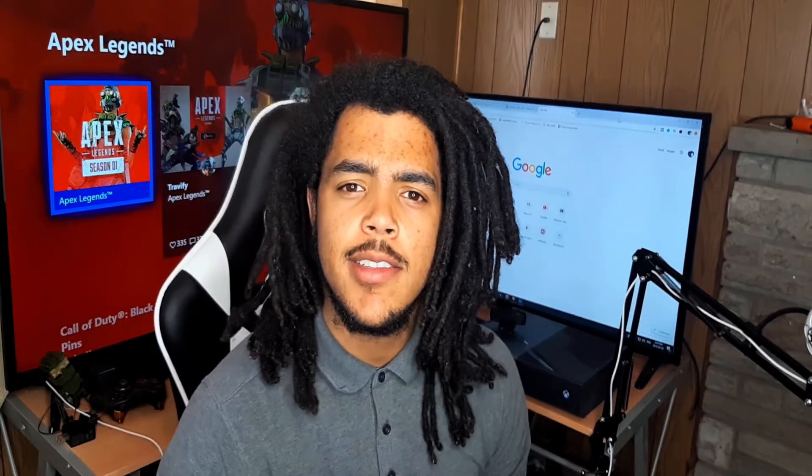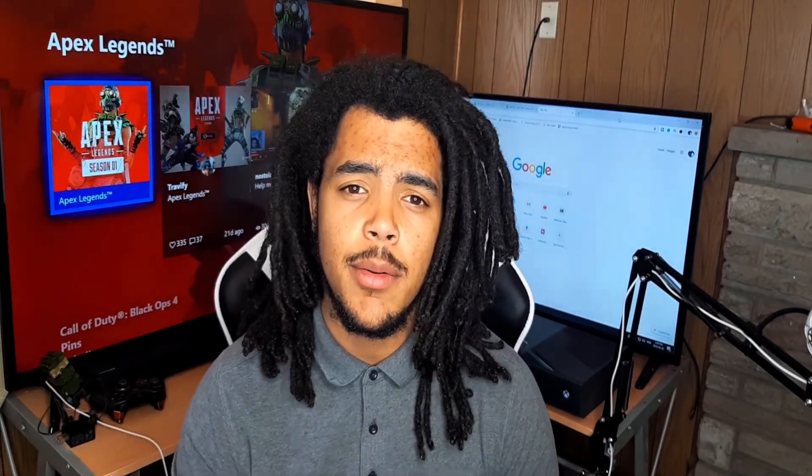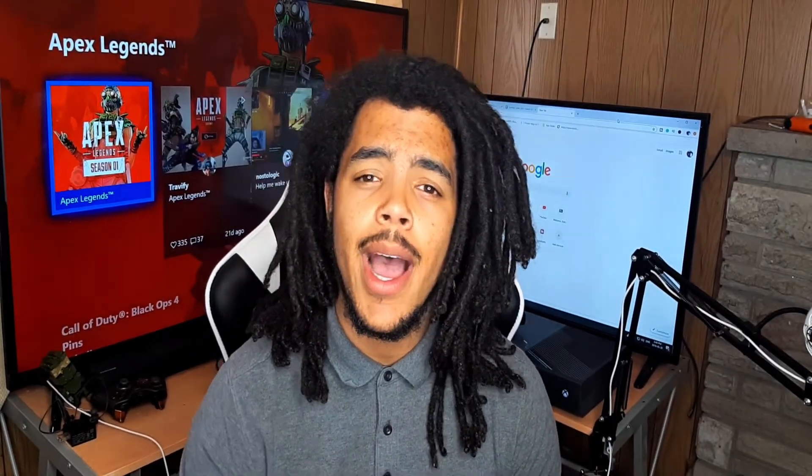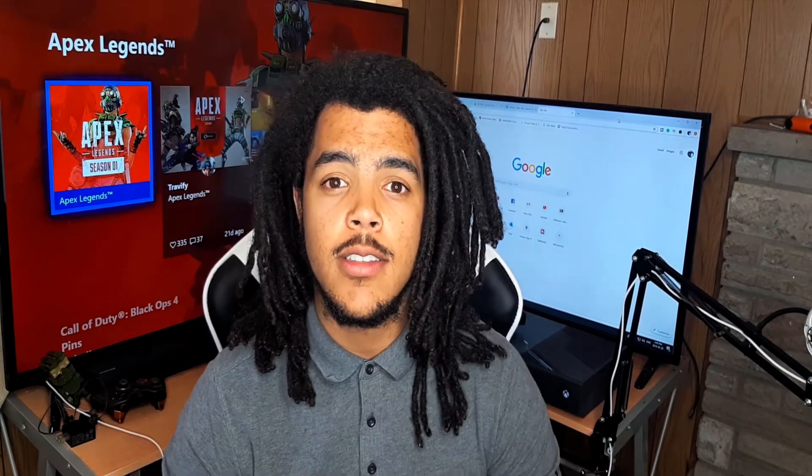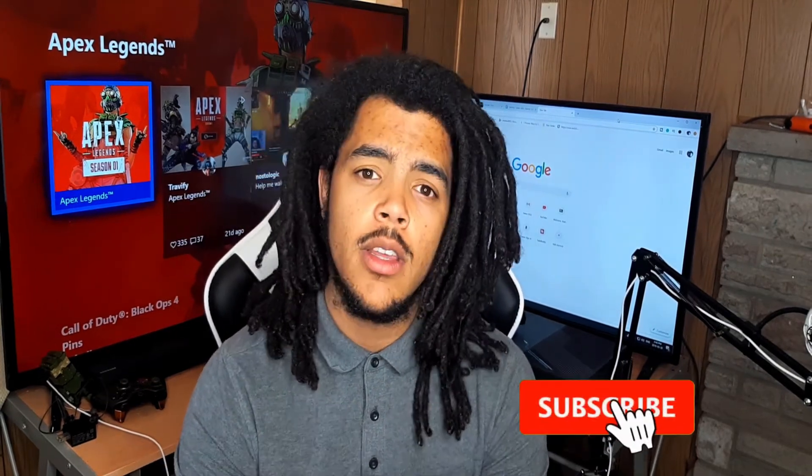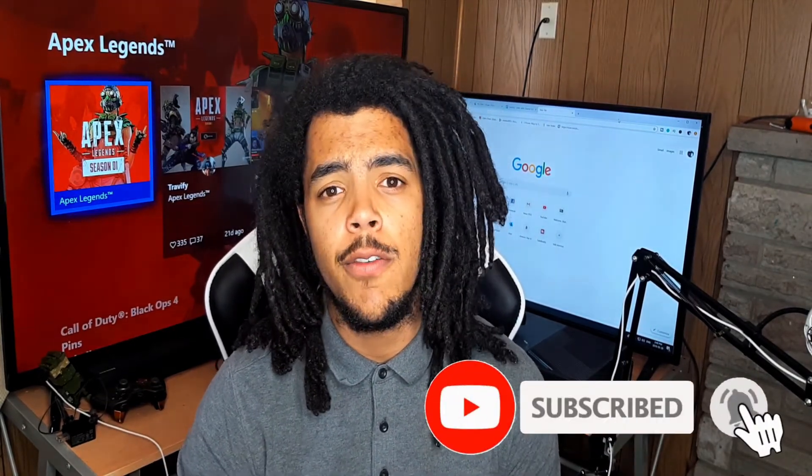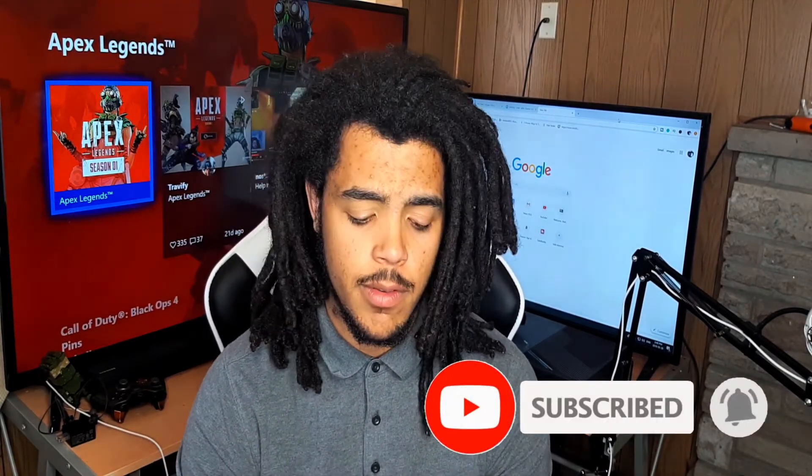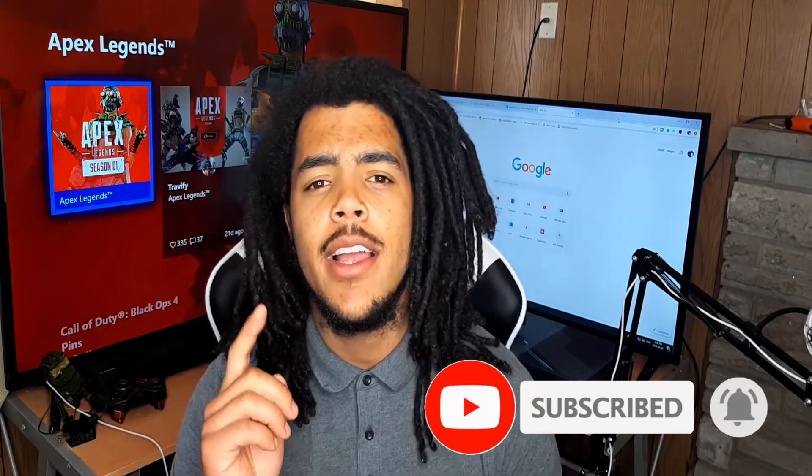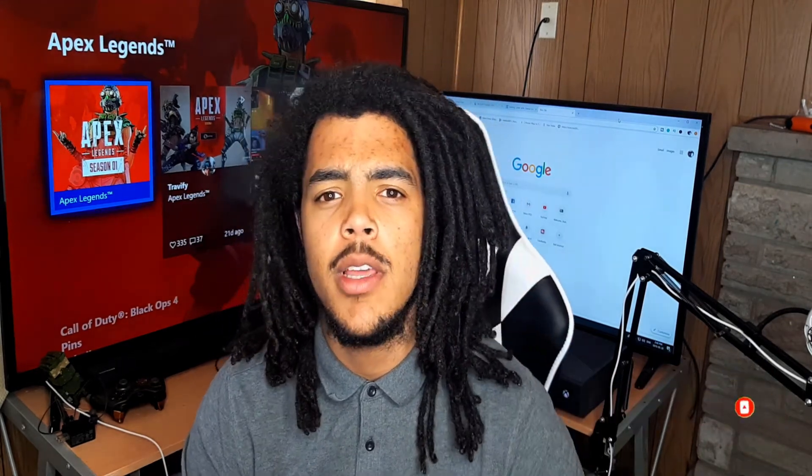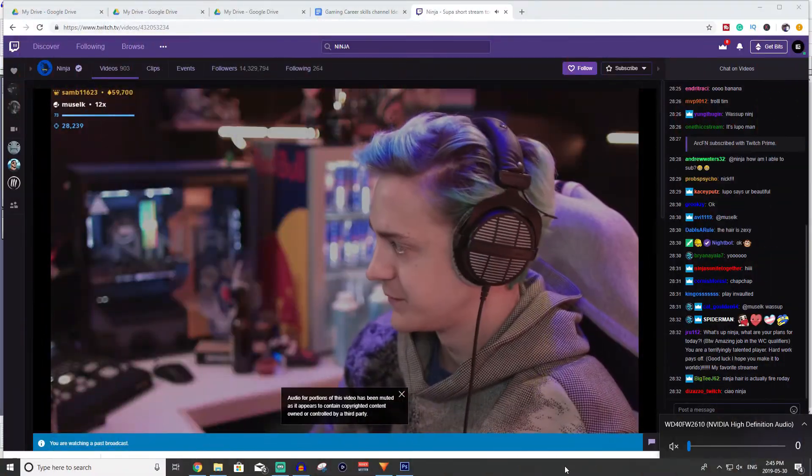This is my series Gaming Career Skills. Today we're going to be talking about how to add your alerts on YouTube and Twitch including your most recent follower, subscriber and your last donation. So let's get into the video.